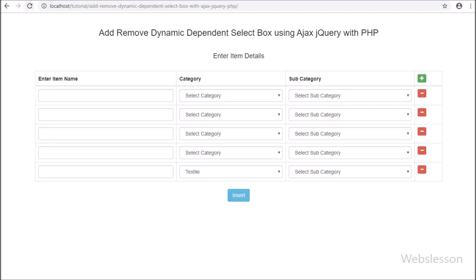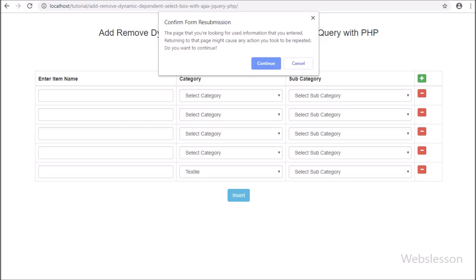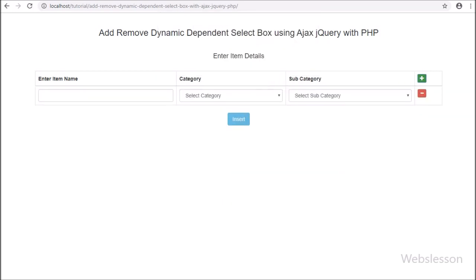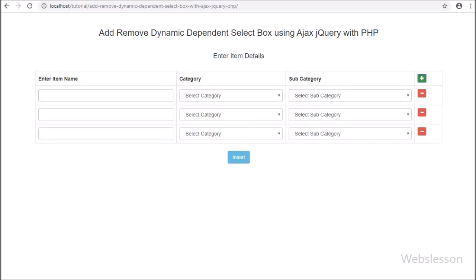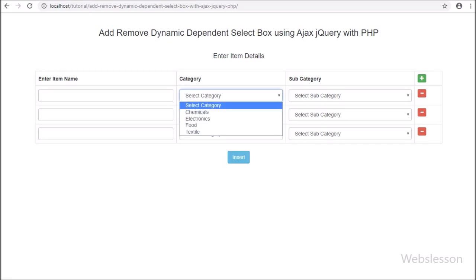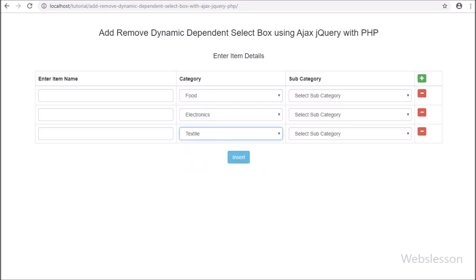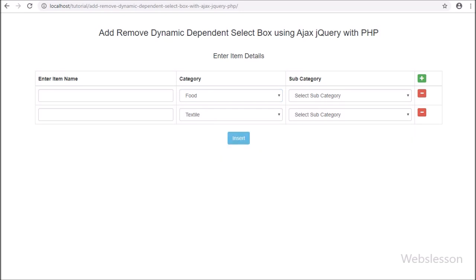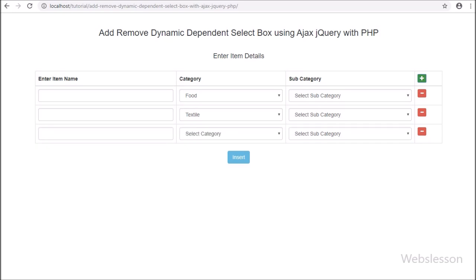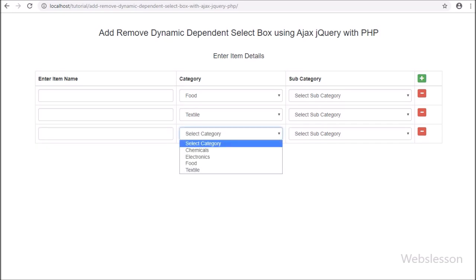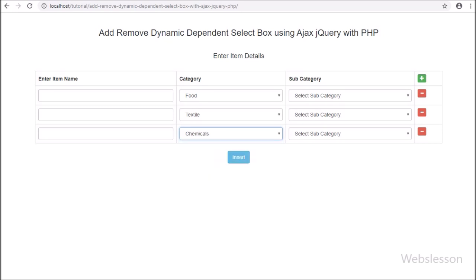Friends, first we refresh the web page, and after refresh we click on the add button and add 2-3 table rows. After clicking on the remove button, here on the web page we can see that the second row has been removed from the table. So this way we can remove a dynamic field using jQuery.